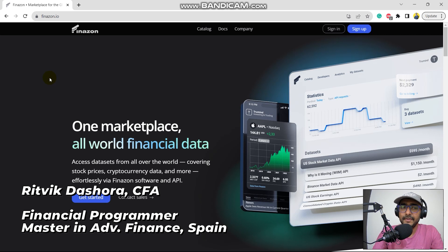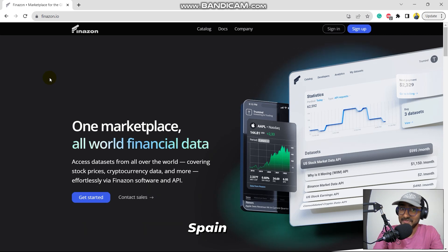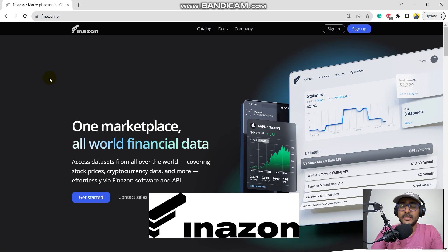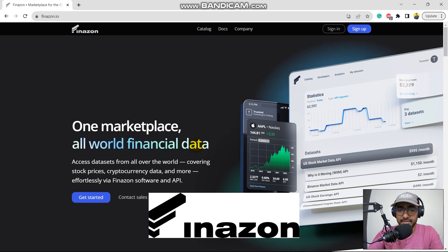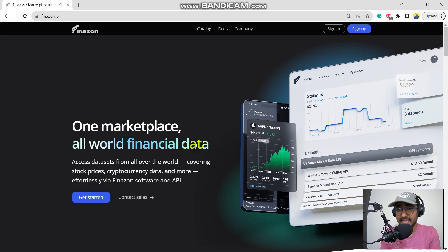In this video, we will explore another API as I promised in the last video. And this one is Finazon. It is basically one marketplace for all world financial data. So this entire playlist will be covering this API.